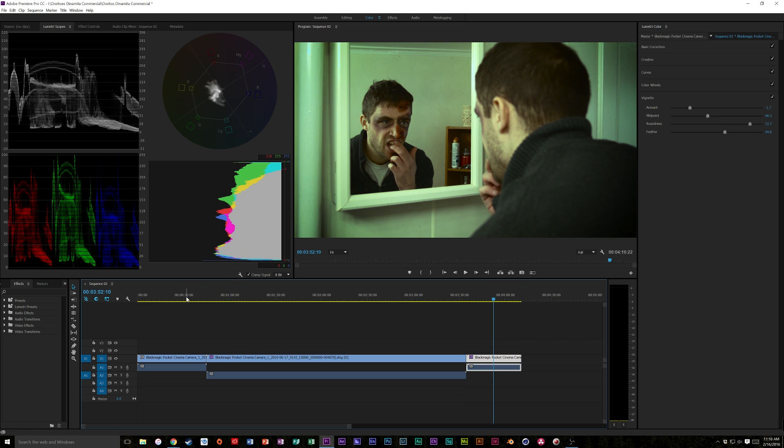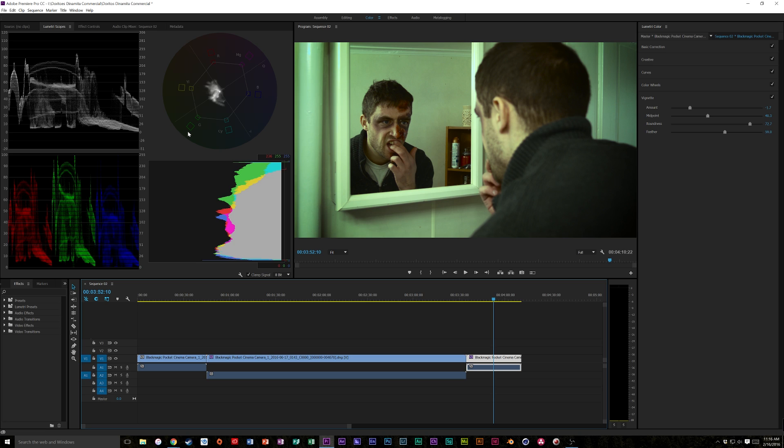So anyway that's how you bring in CinemaDNG raw footage from any Blackmagic camera or any other camera that shoots CinemaDNG and that's how you edit those raw files natively in Premiere Pro. And if you guys have any more questions or have any videos you'd like to see just comment down below. Like if you guys could like and subscribe and share it around and I'm going to be putting out a lot more tutorials coming soon so just stay tuned. Catch you later.